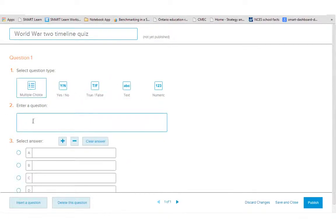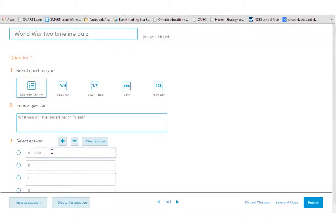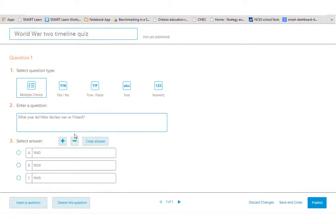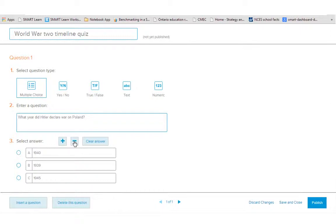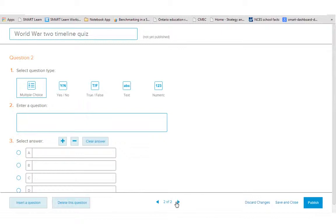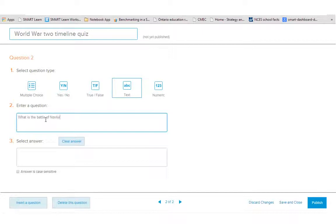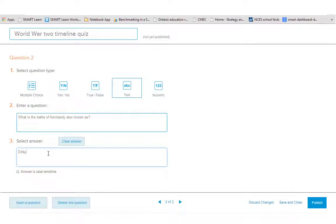So I'll start with a multiple choice. And what I can do is I can add or remove questions up to 10. So I'll just leave it at 3 for this one. And then if I want to add another question, I just click the arrow over or I can click insert question. So I'll do another question and I can set my answer.